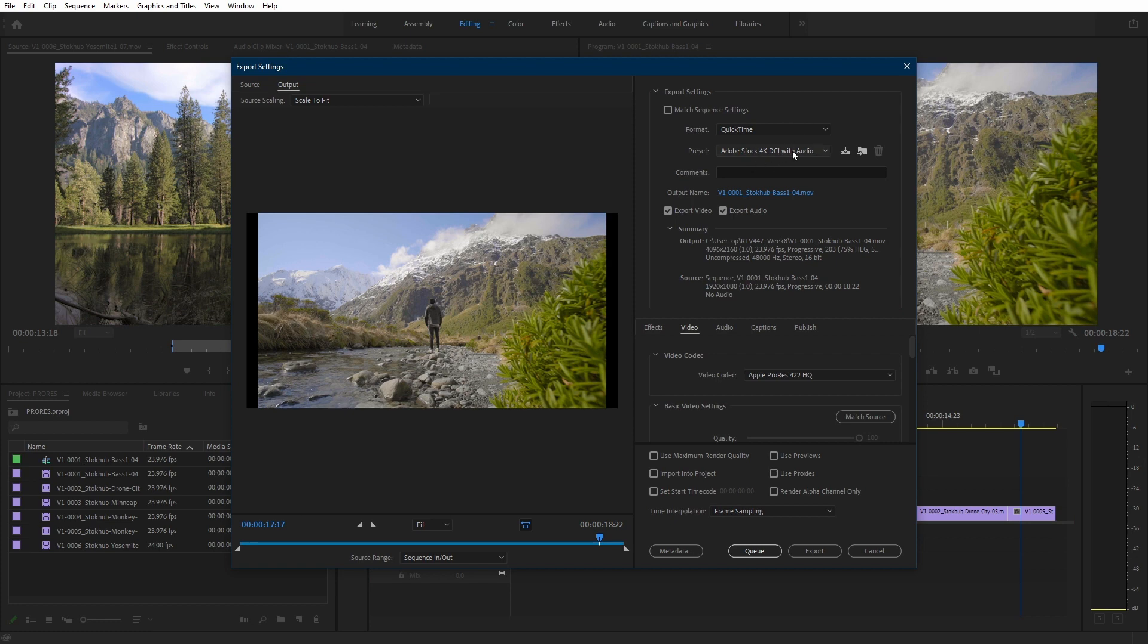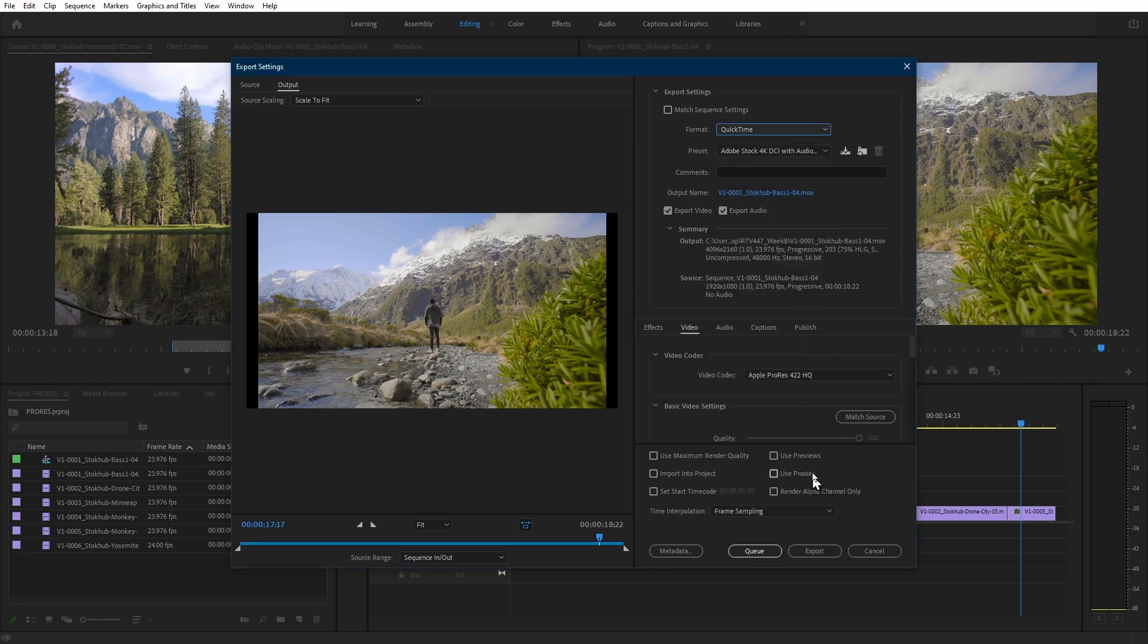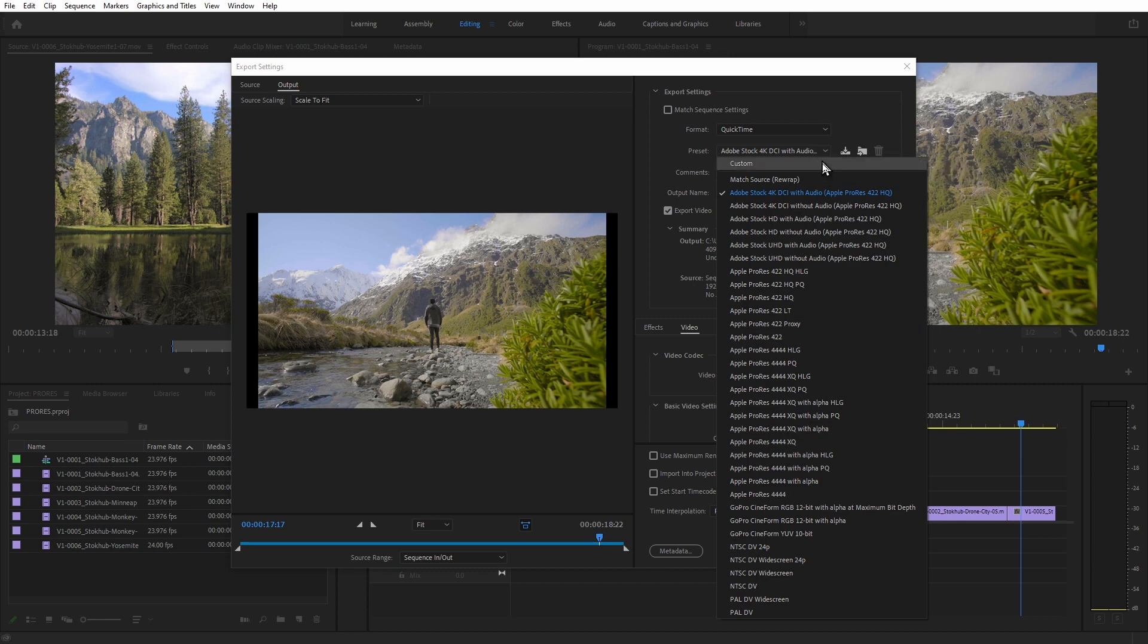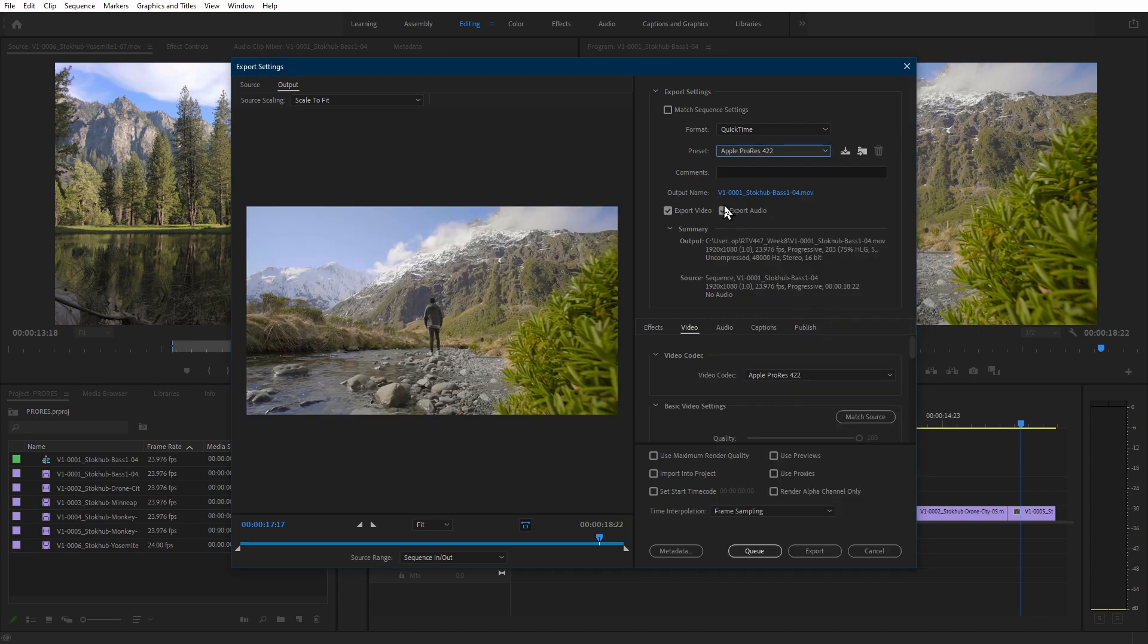Under Export settings, choose QuickTime. Under Presets, choose Apple ProRes 422. I chose Apple ProRes 422 since it's a good catch-all setting and is ideal if filming was done using a DSLR, a GoPro, or a mirrorless camera.